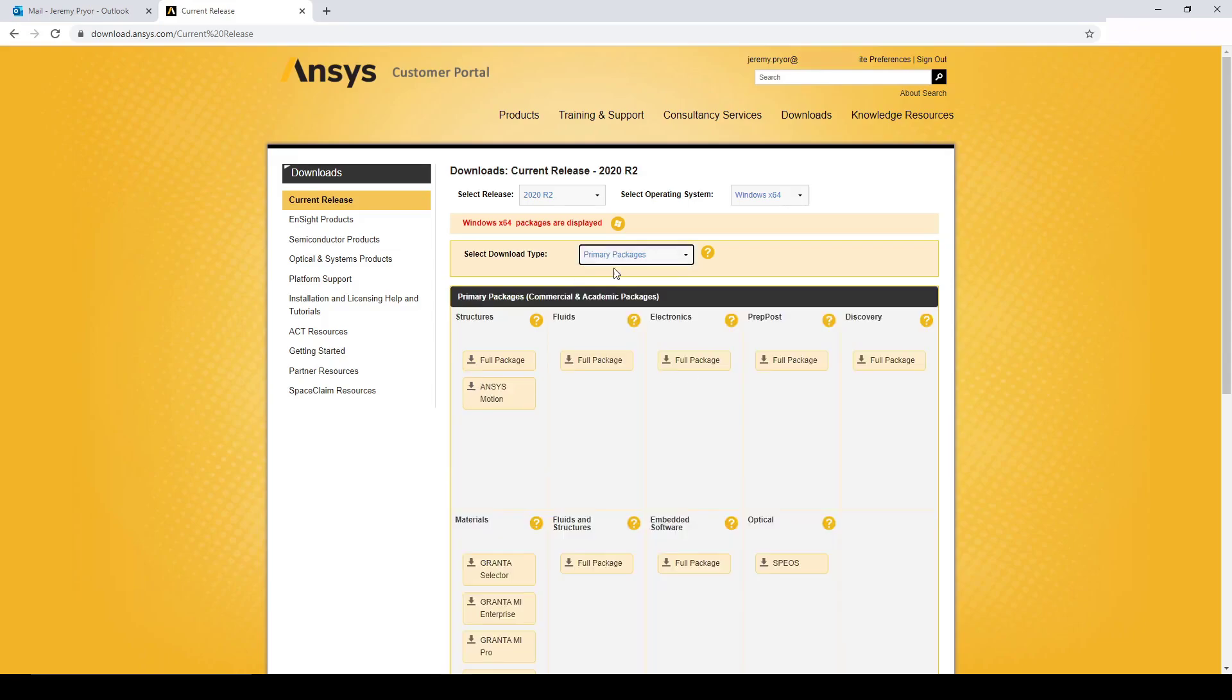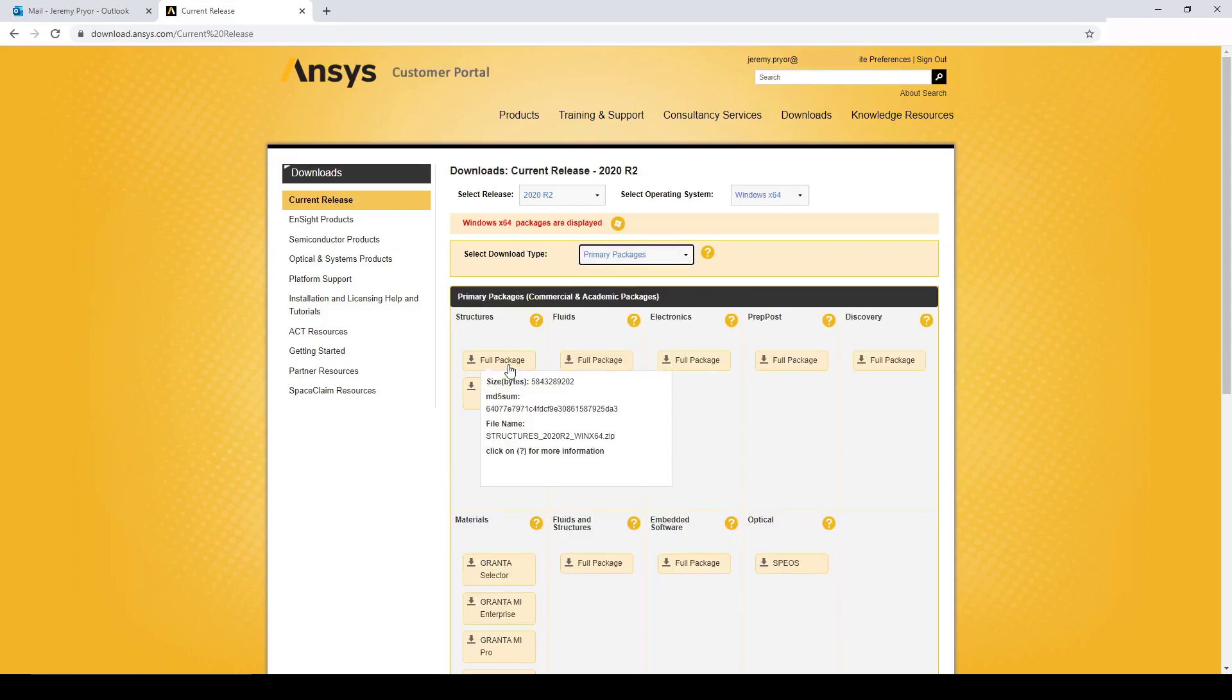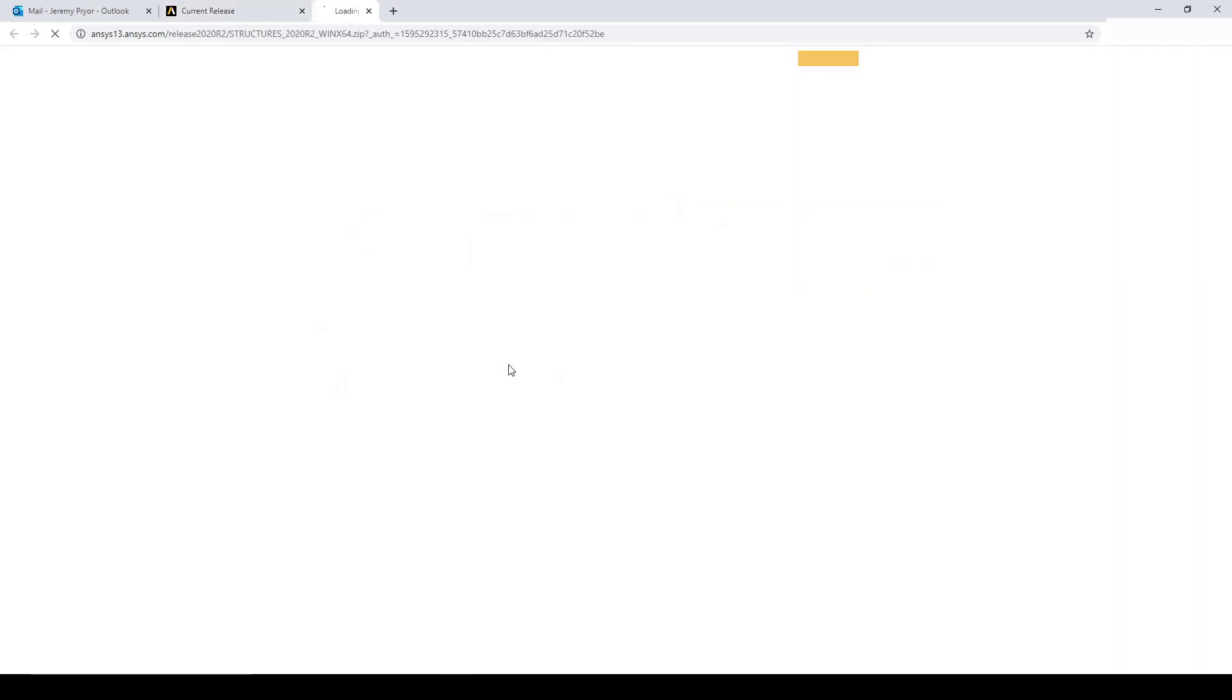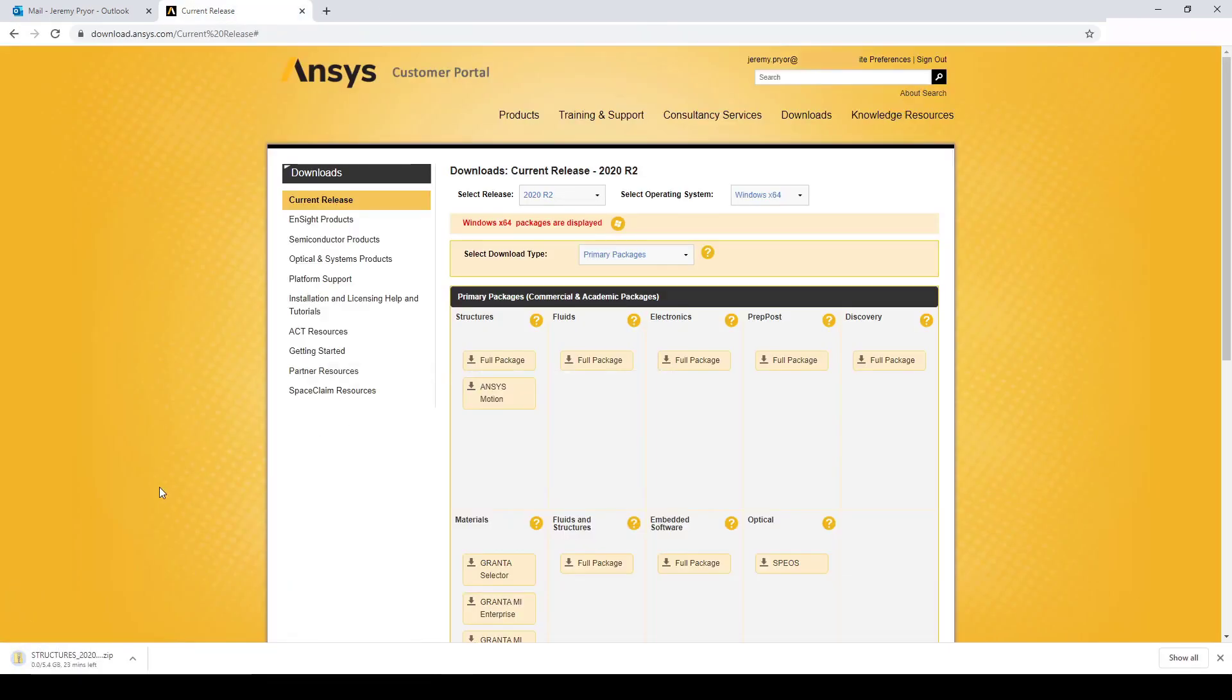So in this example we will download just the structures package. Click full package to download.